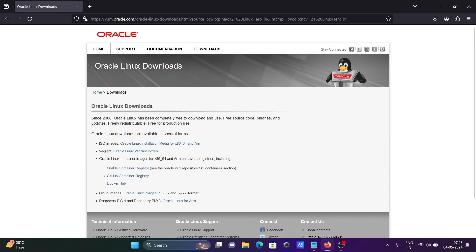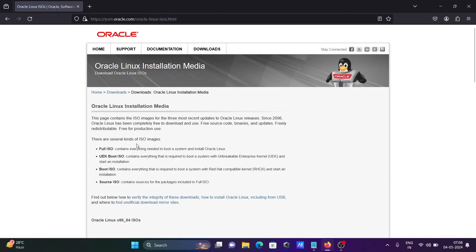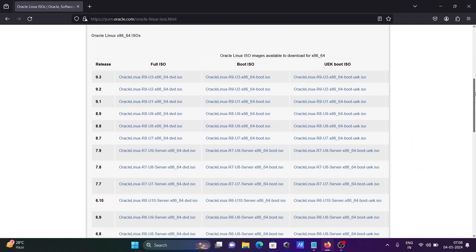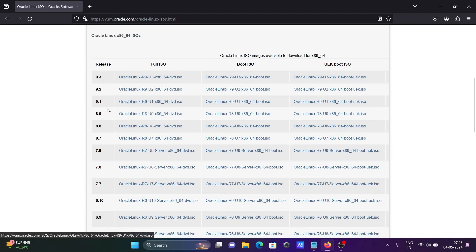After the page opens, you need to select the ISO option — not the GitHub container. Scroll down and you can see different versions of Oracle Linux. In the last lecture, I already discussed how to install Oracle Linux 9, so here we'll look at Oracle Linux 8.